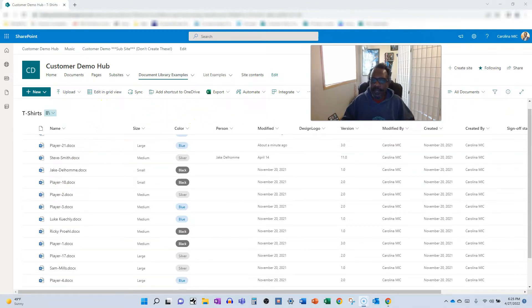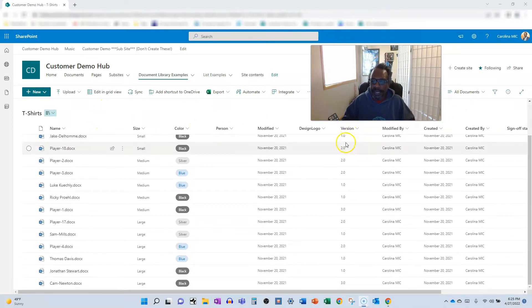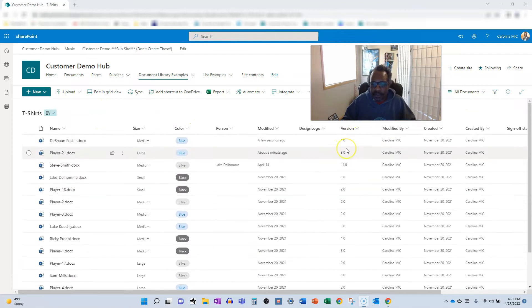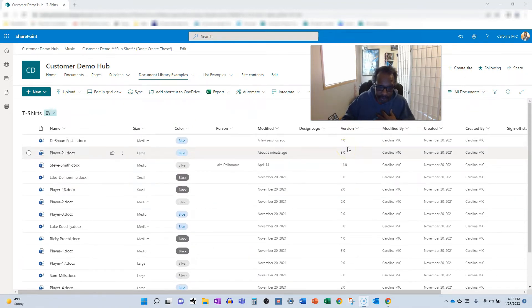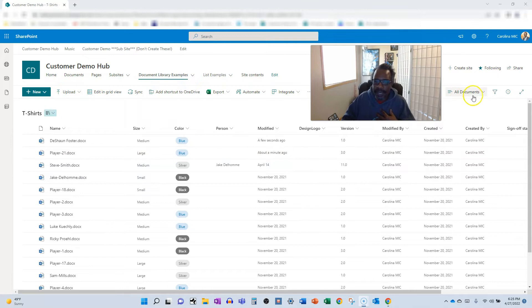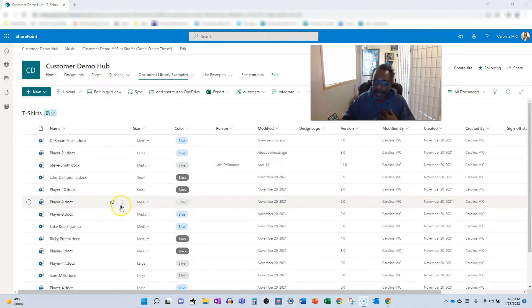All right, let's rock it out. So first thing, let's take a look. We got all documents here and that's just what, I don't know, maybe it's just me, but that's what I expect when I go to all documents.